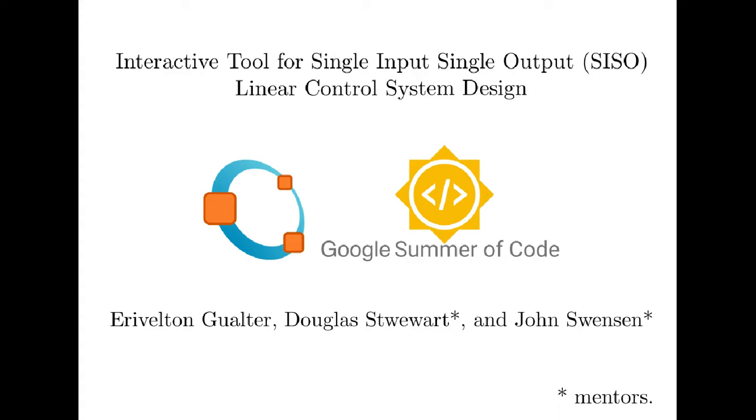This project is being done under the umbrella of two organizations, Octave and Google Summer of Code, with an aim to provide new features in the control package.